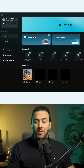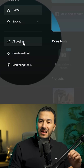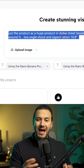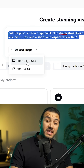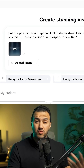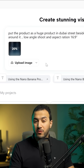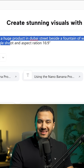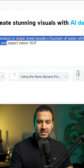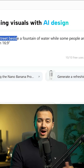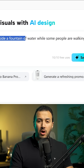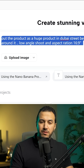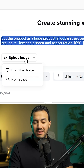Inside CapCut desktop on the left, click their AI design feature and then describe what you want in this CGI scene and attach your product reference image. And for this perfume ad, I typed: put the product as a huge product in Dubai streets beside a fountain of water while some people are walking around it. Low angle shot. The aspect ratio is 16 by 9.